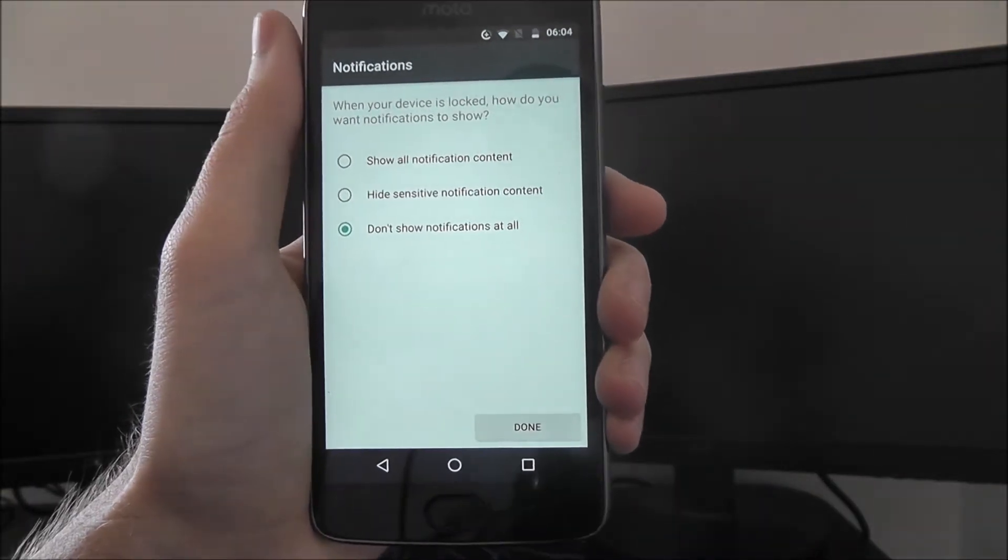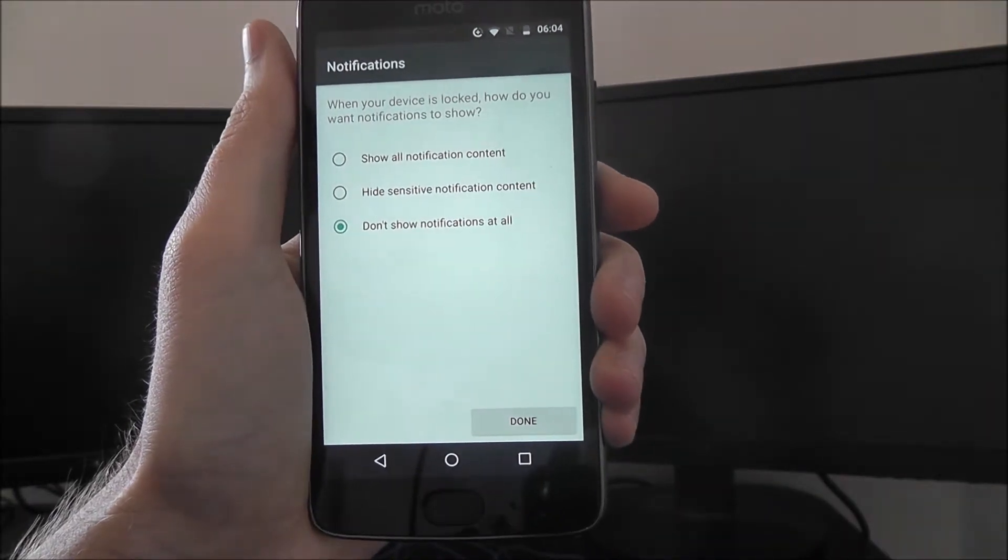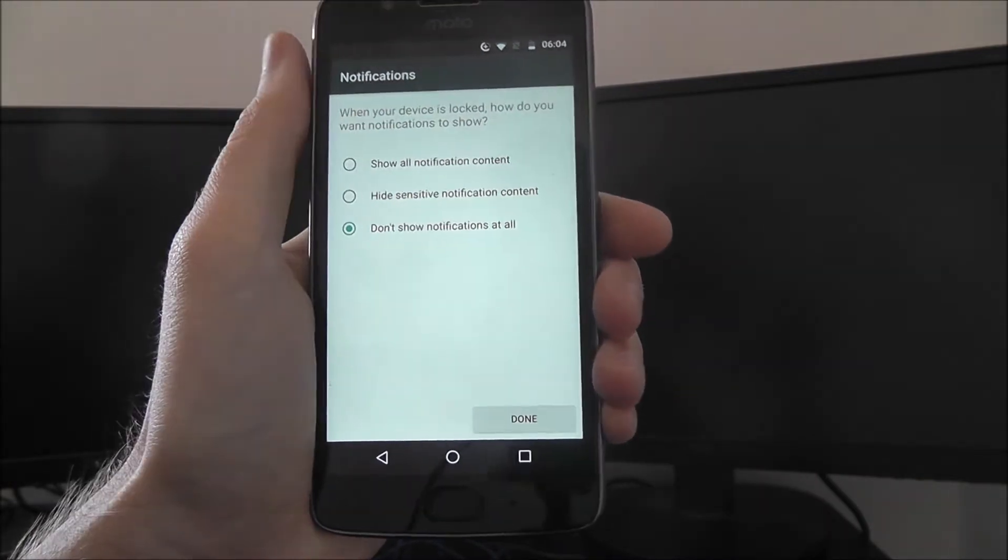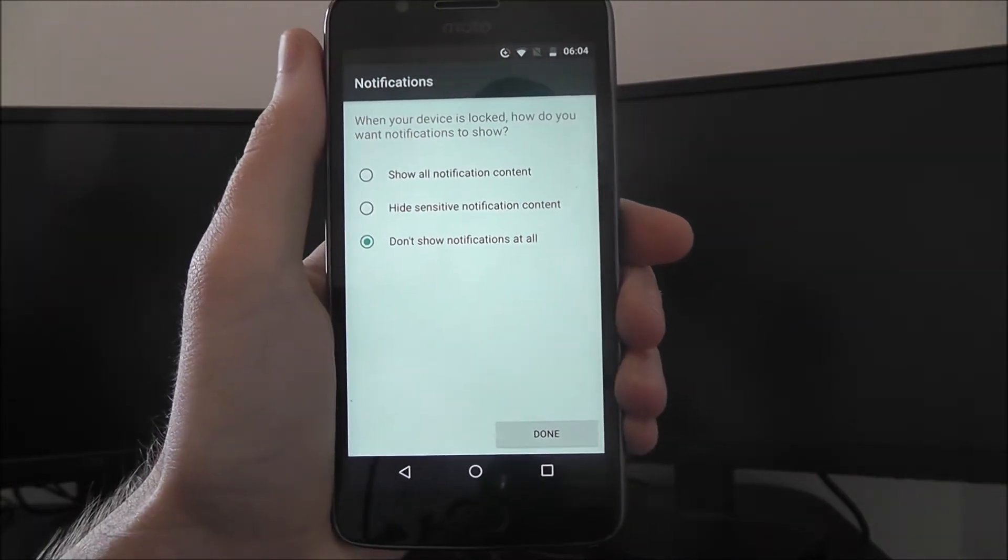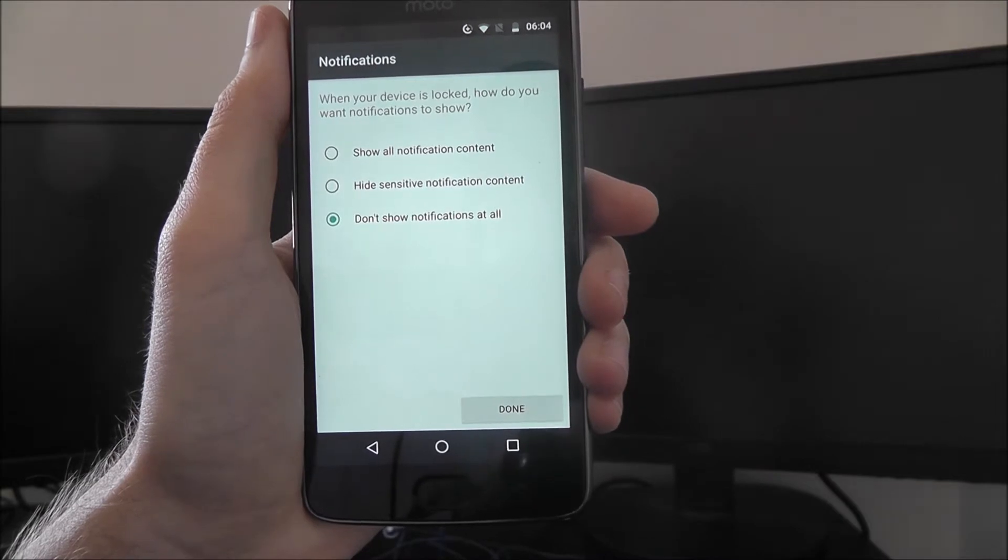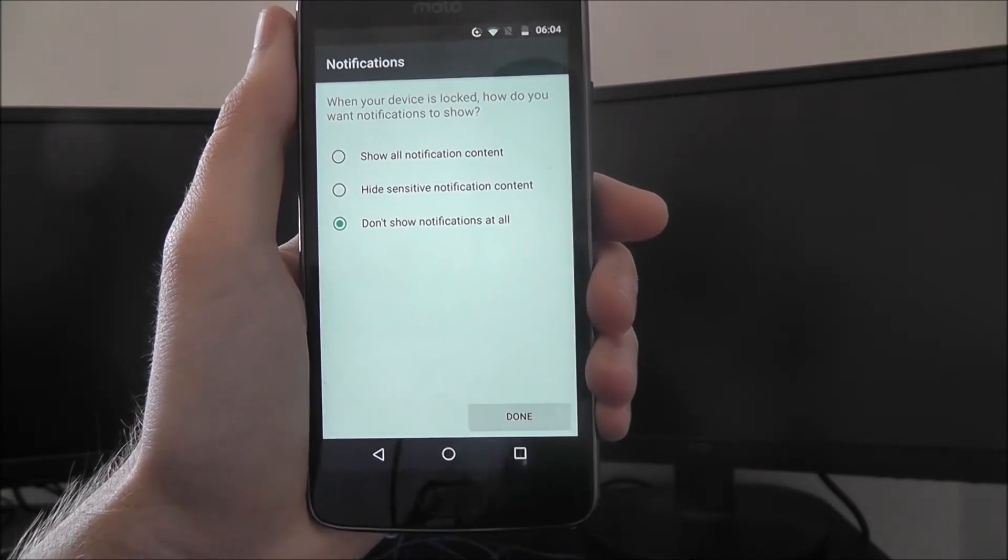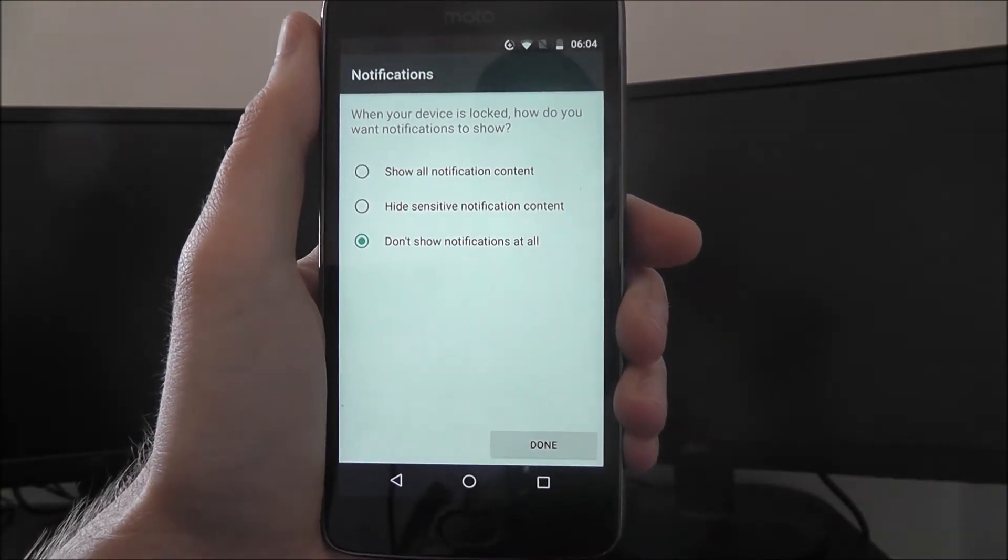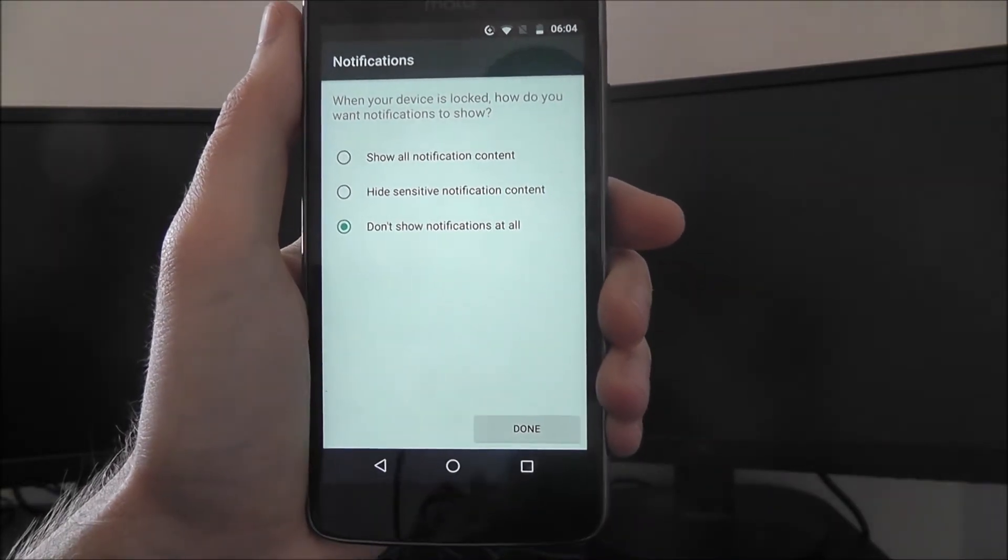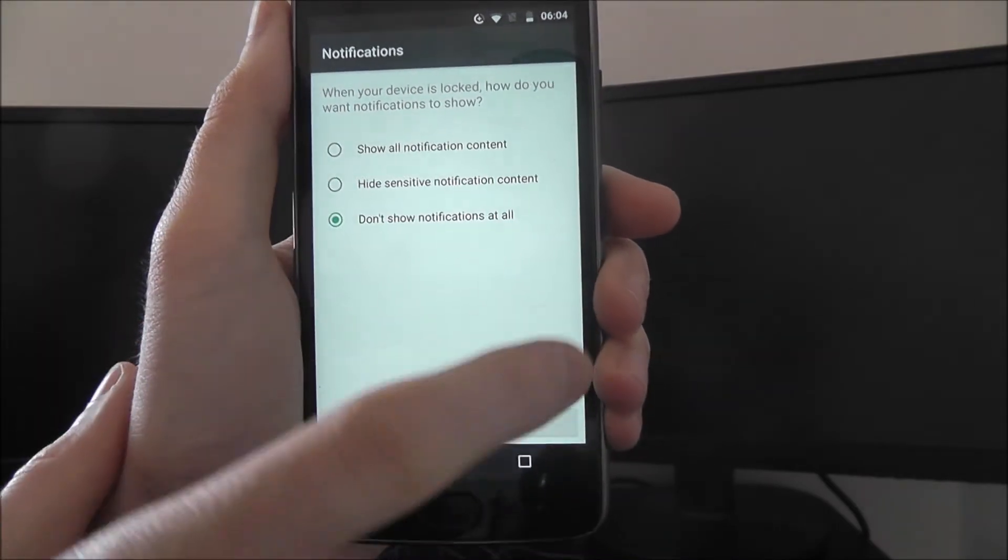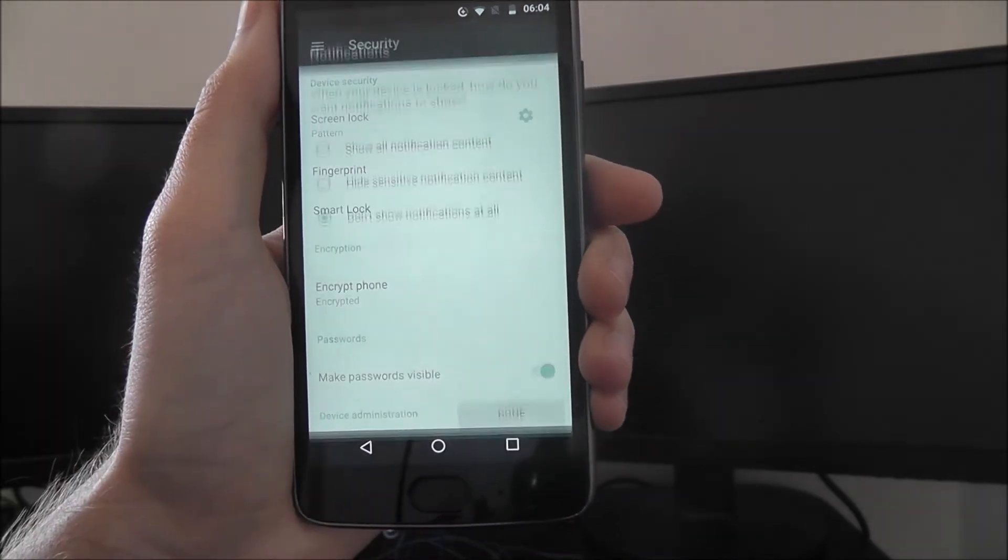You'll then be asked if you want your notifications shown on your lock screen. I've got mine as don't show. This means that I can't see any of my notification information until I unlock my phone. Obviously, if you ever lose your phone, you don't want people to be able to see your notifications. Have that option enabled.